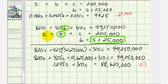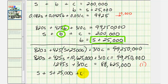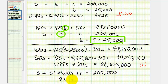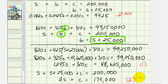Performing the substitution for B in the second equation gives us S plus (S plus 25,000) plus C equals 200,000, which simplifies to 2S plus C equals 175,000. Both equation one and equation two now contain only S and C, and we can solve this two-equation system, then use back substitution to find all variables.